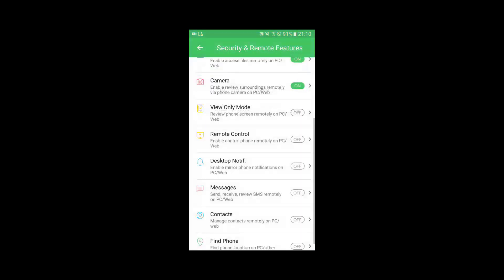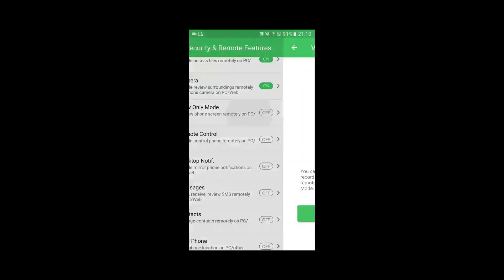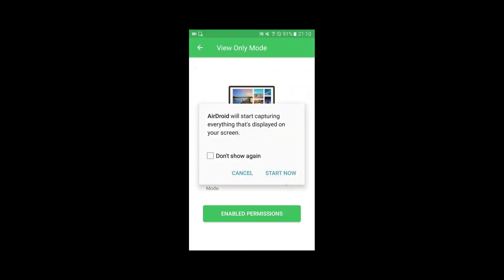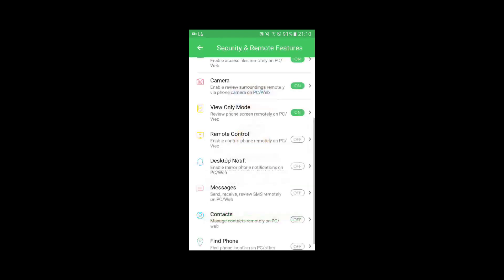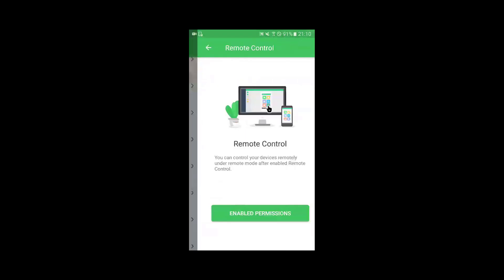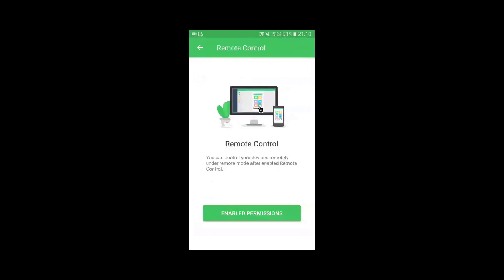The view only mode function to mirror the Android device's screen on the laptop. The remote control function to remotely control the Android device from the laptop. Unfortunately it requires the phone to be rooted and my device is not rooted, so it will not work on non-rooted devices.